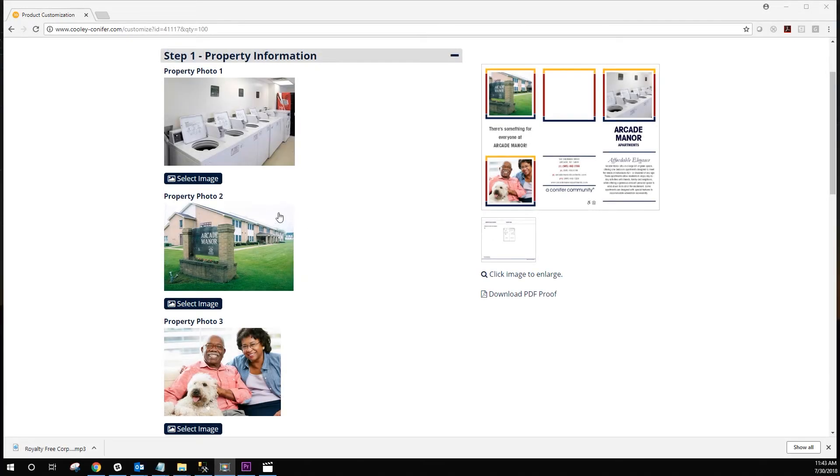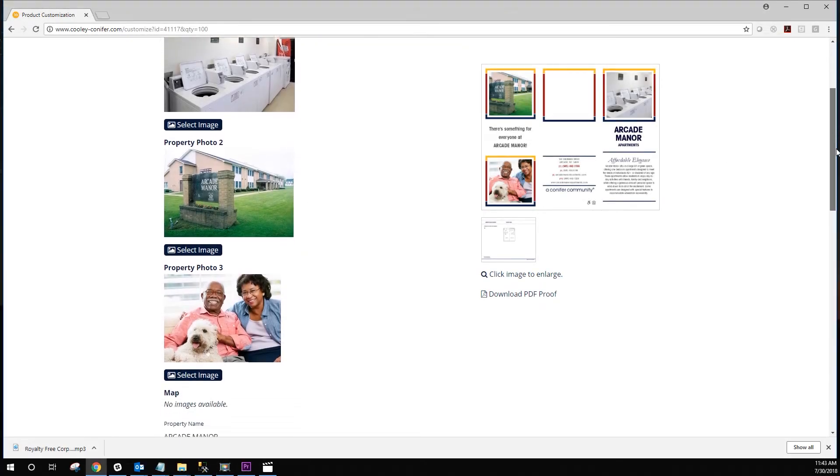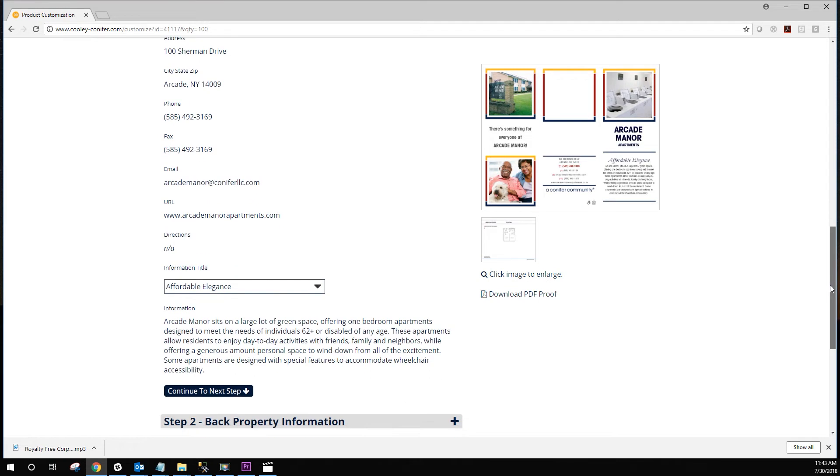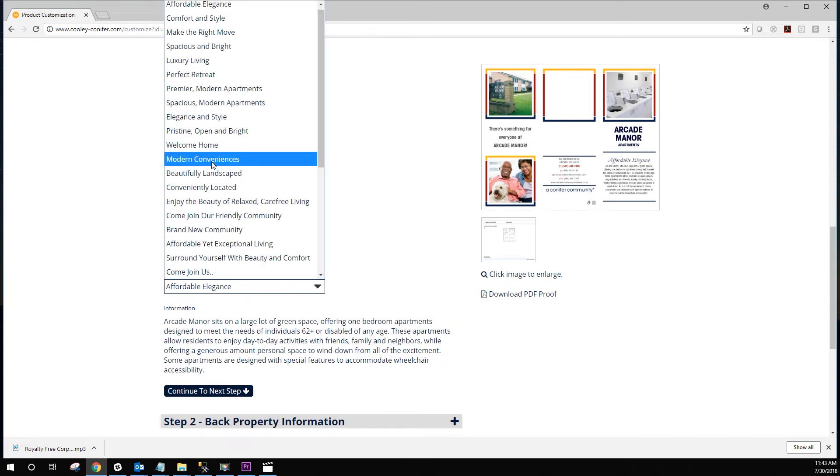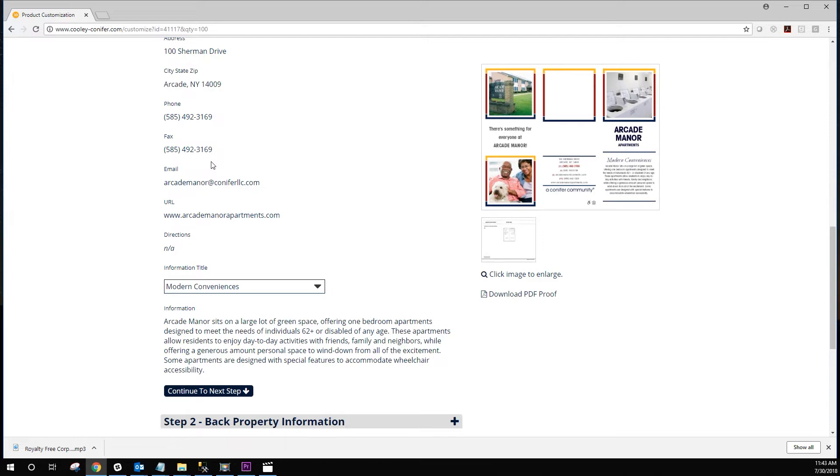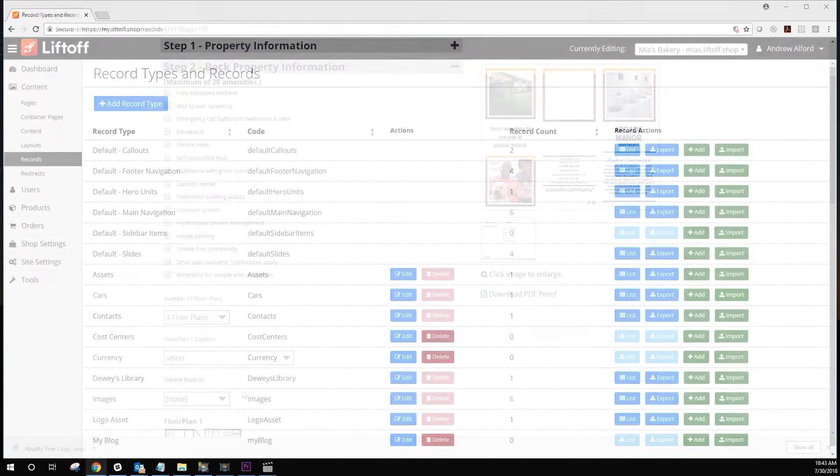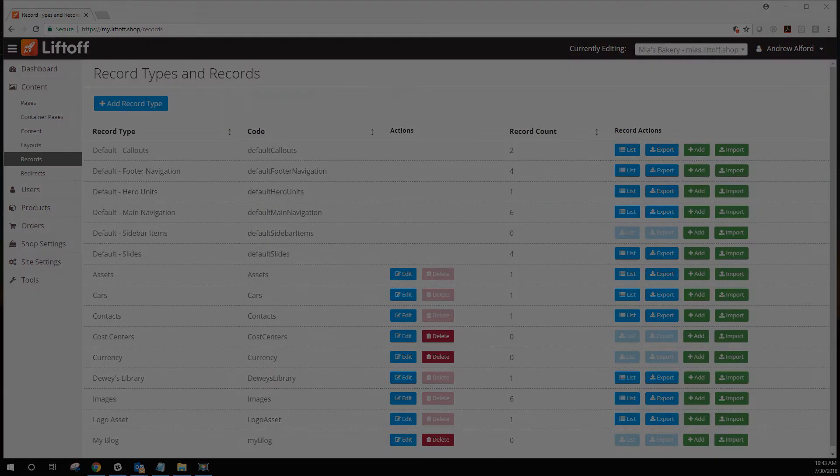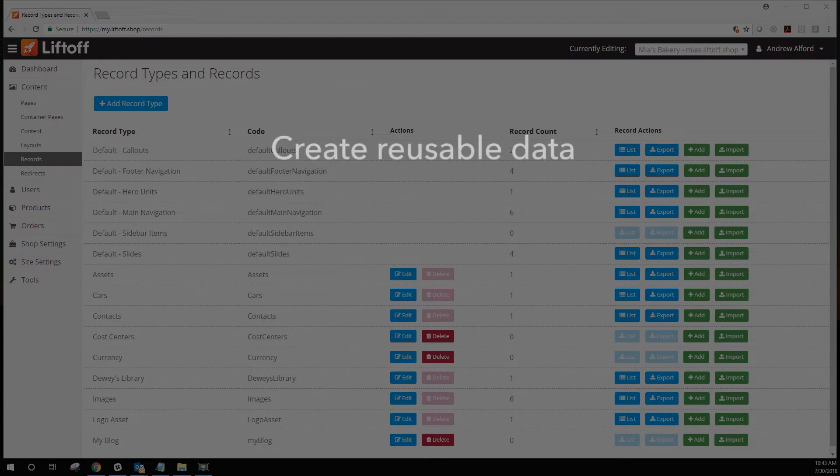In this tutorial, we're going to show you how to use data-driven content in conjunction with your PageFlex templates. Data-driven content provides a host of advantages when developing your templates. Among the benefits of this feature are creating reusable data that can be shared across all of your templates.